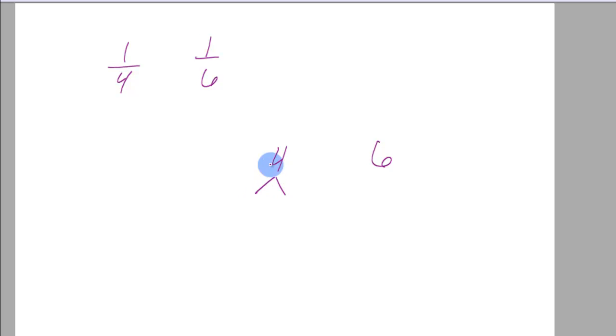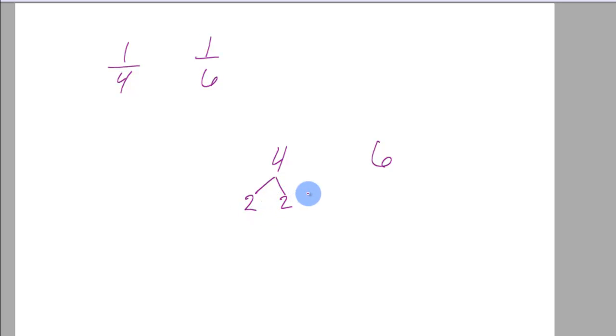Which what two numbers multiply to 4, then it would be 2 and 2, right? You don't use 4 and 1, you use the prime factors. This is called the prime factorization tree.